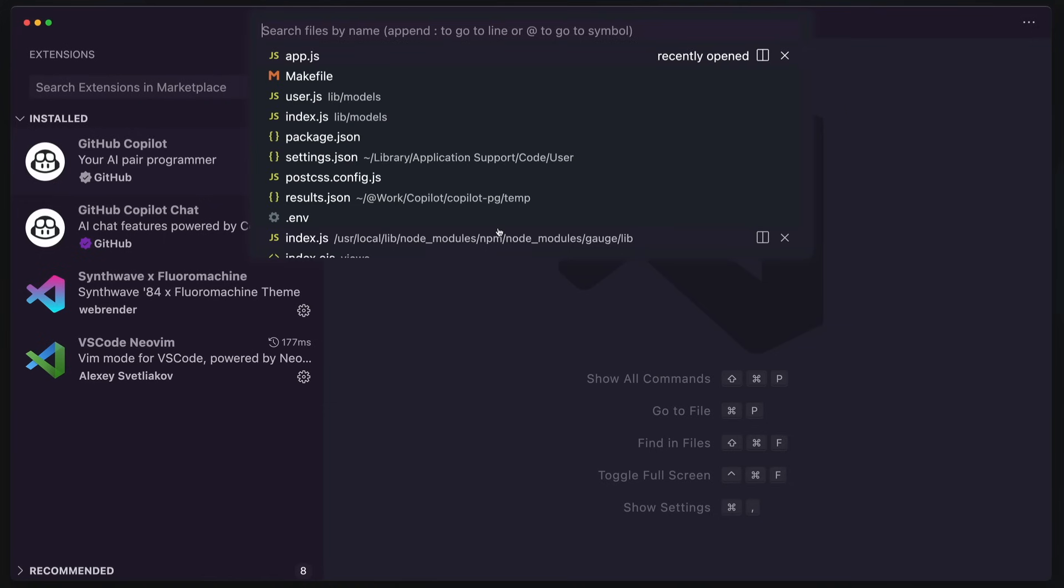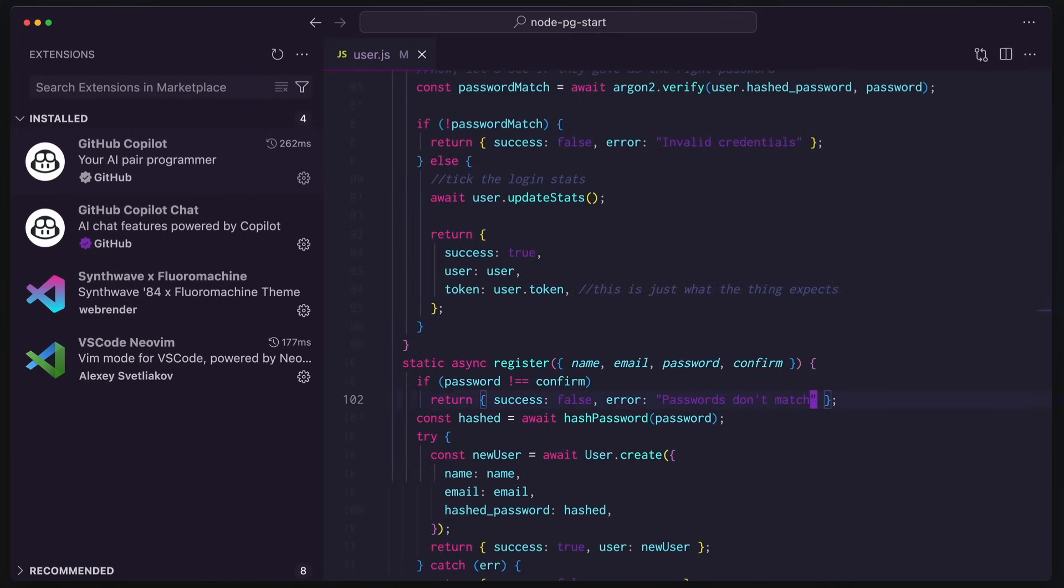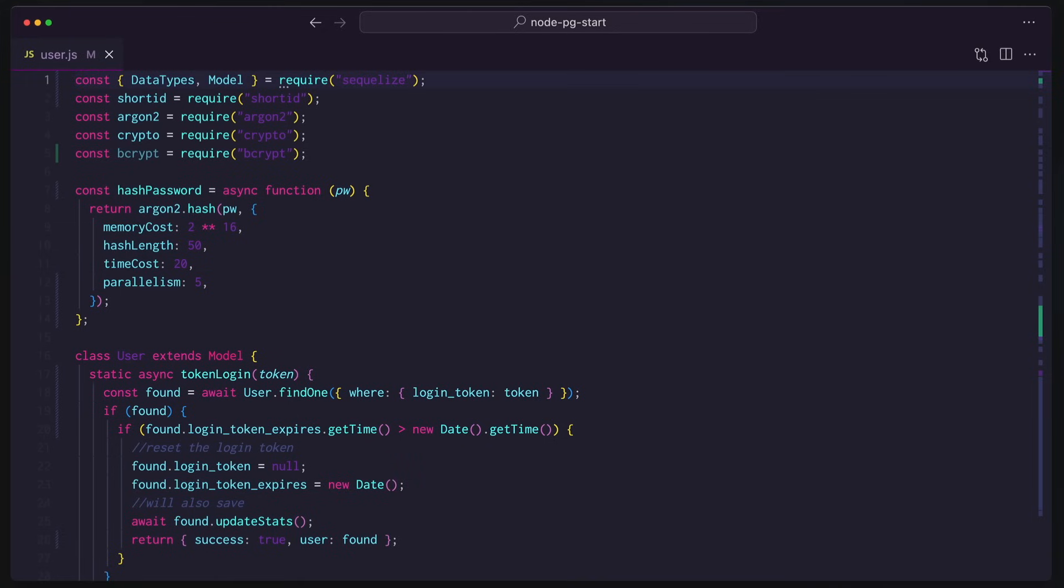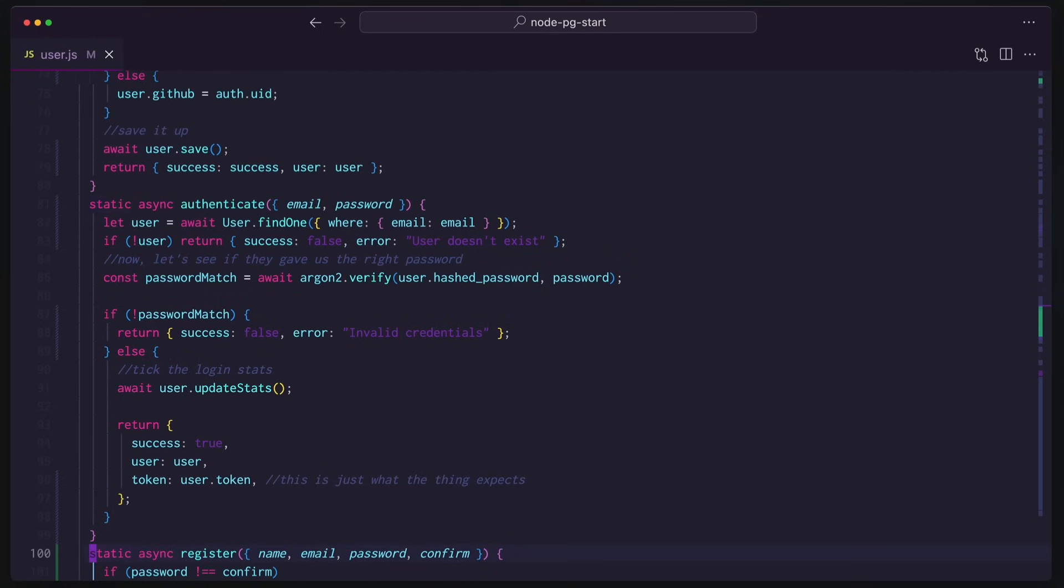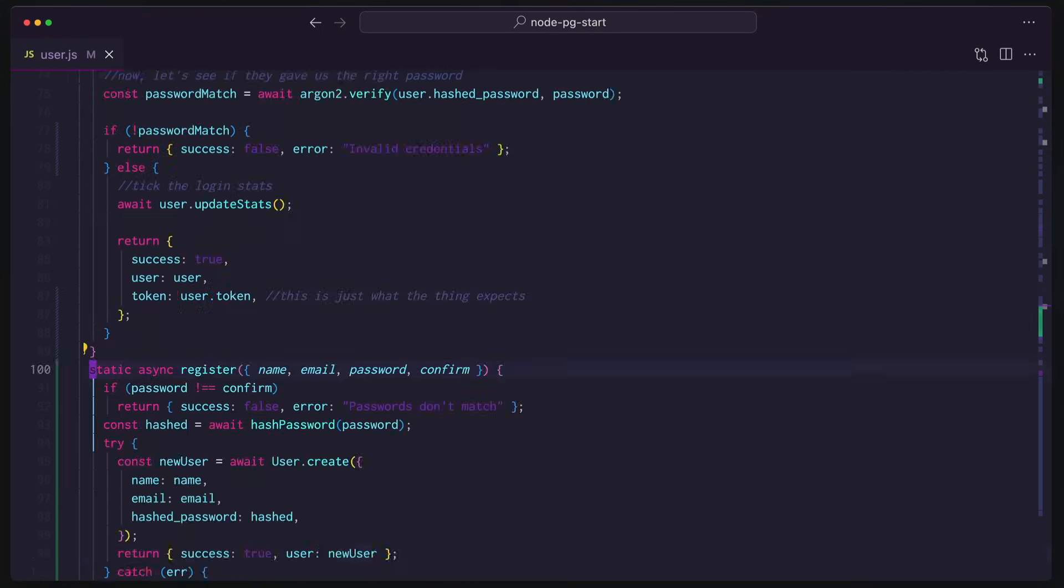Look, I can hit Command-P right now. Now I can go to user.js. Boom. I'm on the file. If I want to hit that register routine, because I know the line number, which I do, and I've practiced this video.